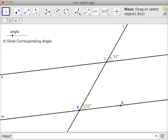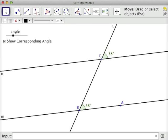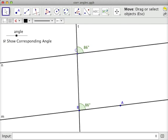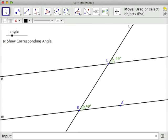I could say this angle, angle ABC, is kind of in the northeast quadrant, if we wanted to think about it that way. Northeast quadrant and northeast quadrant. And I see that these two lines, regardless of what the angle is, those two lines will be parallel.